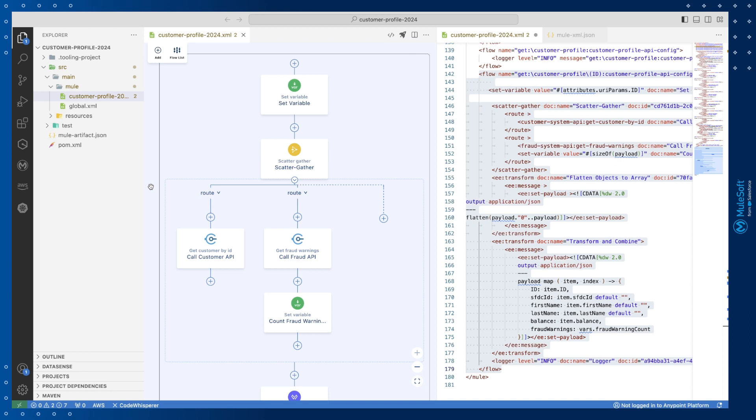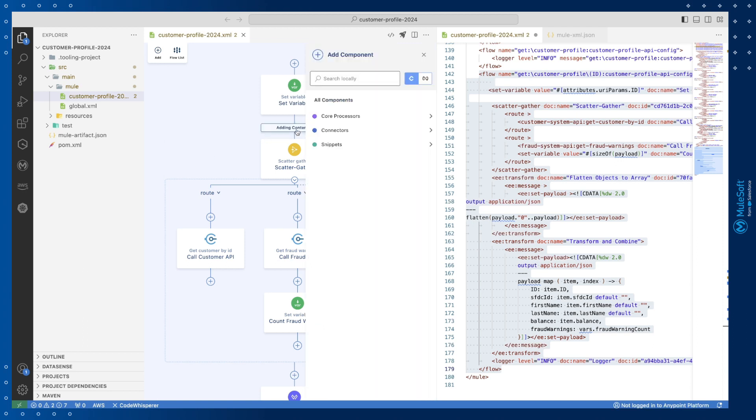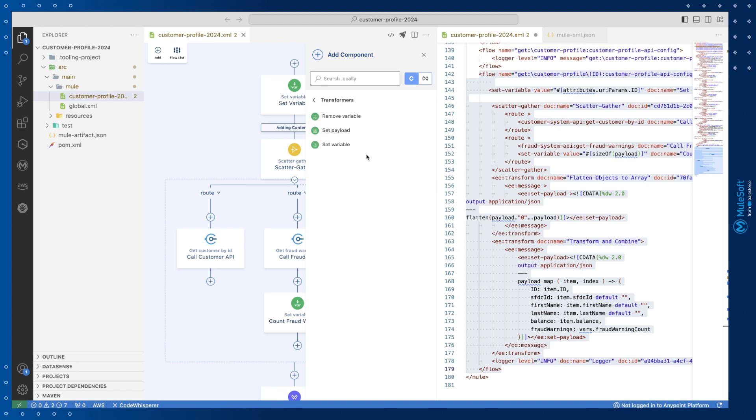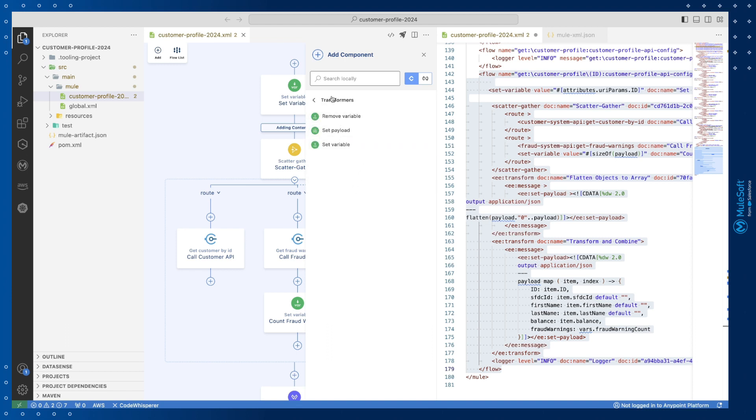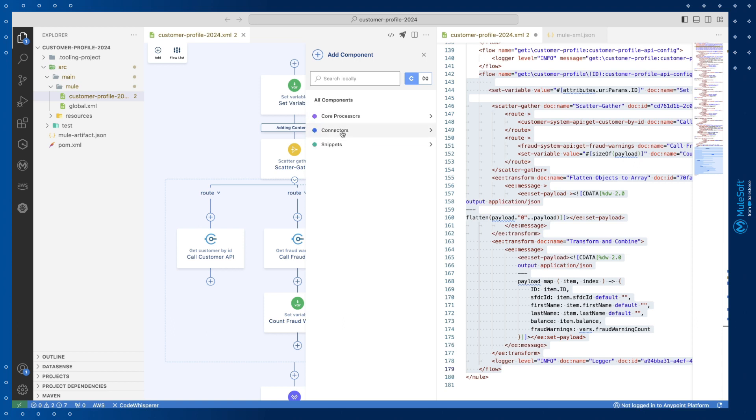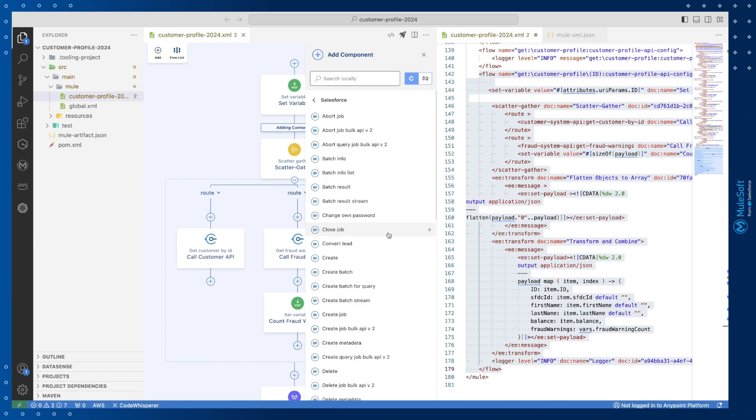Since we're now developing an integration we can use the canvas UI to add modules like the ability to set a variable. Or perhaps they want to connect to downstream systems. In this case Salesforce providing the ability to create a record.